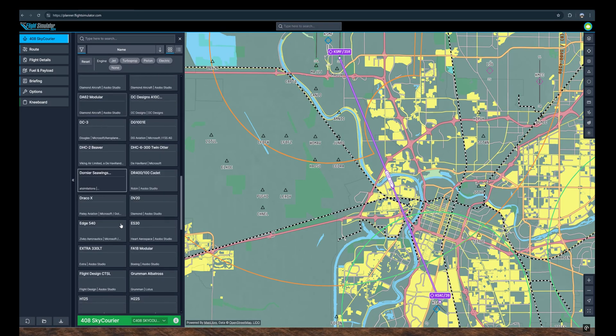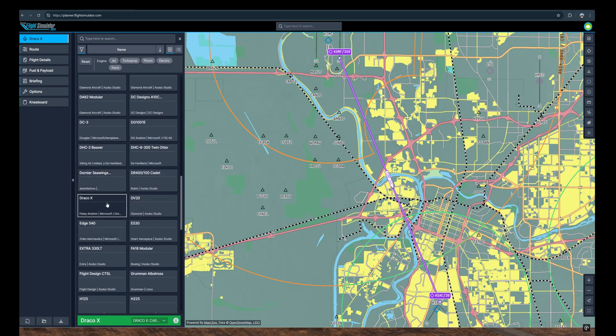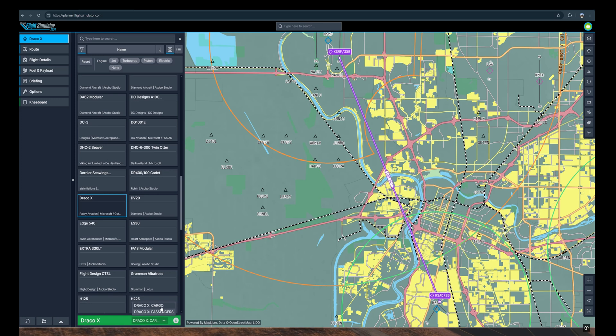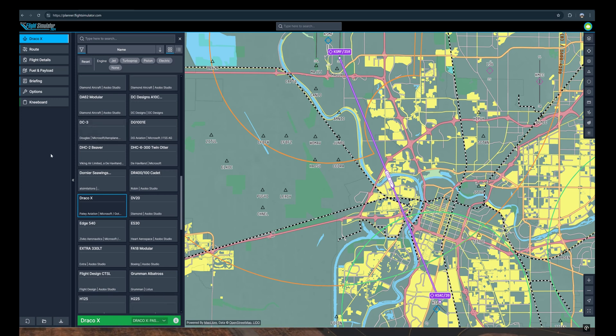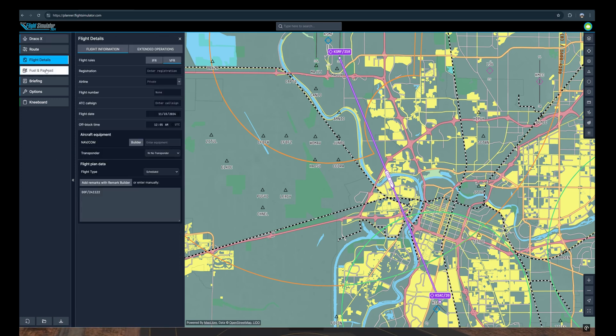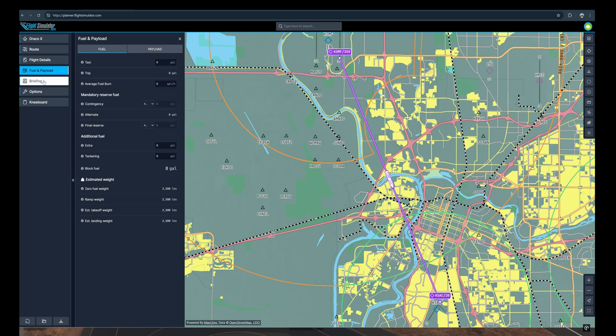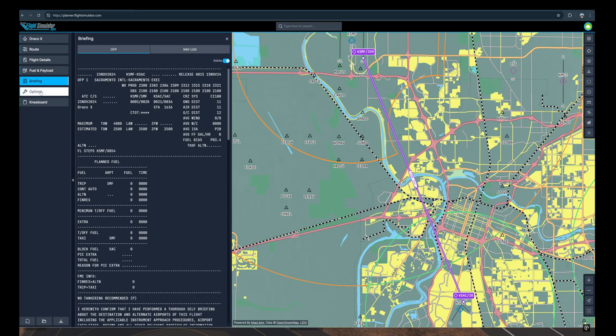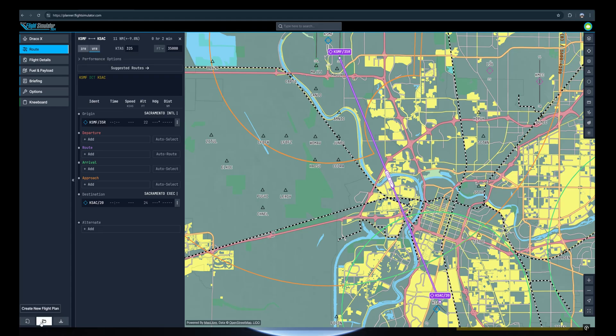I've included the steps in the description. Open the flight planner - visit this website on your web browser. Make sure you sign in with your Microsoft account, the same you use for the sim. Once you're logged in, you can begin planning your flight.